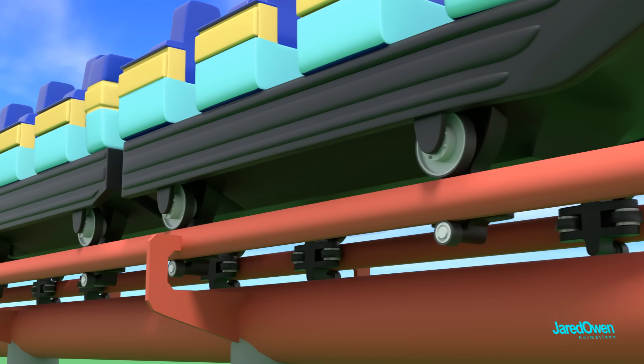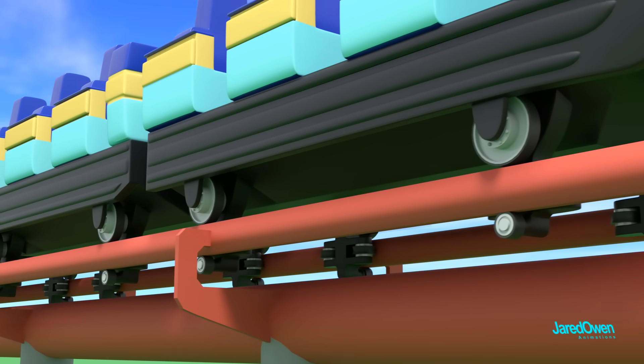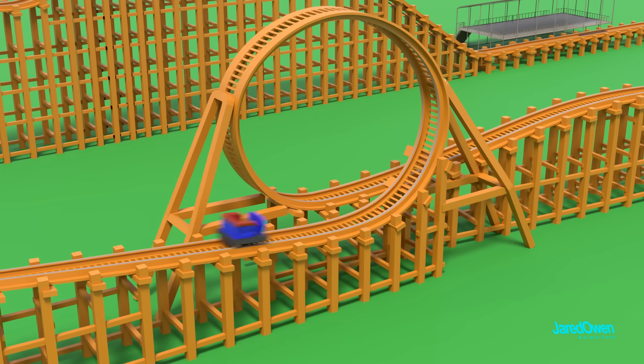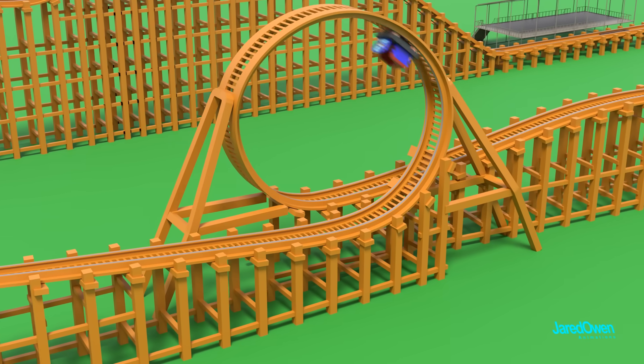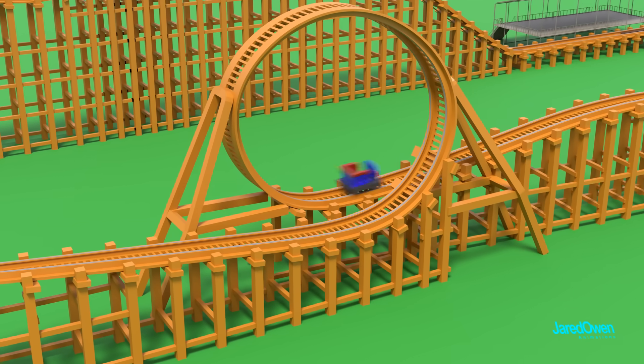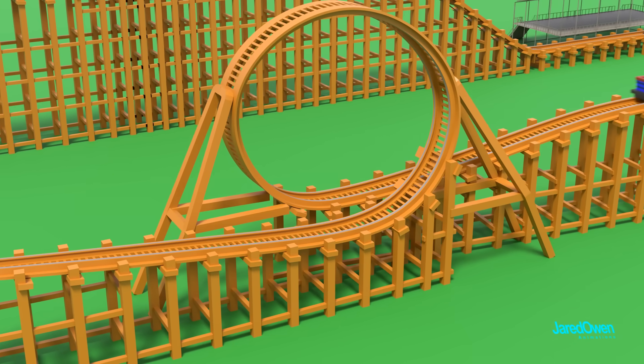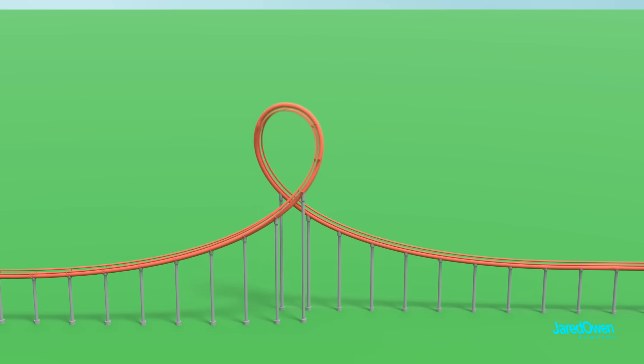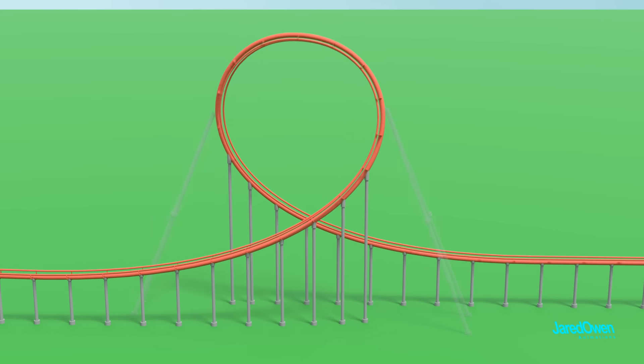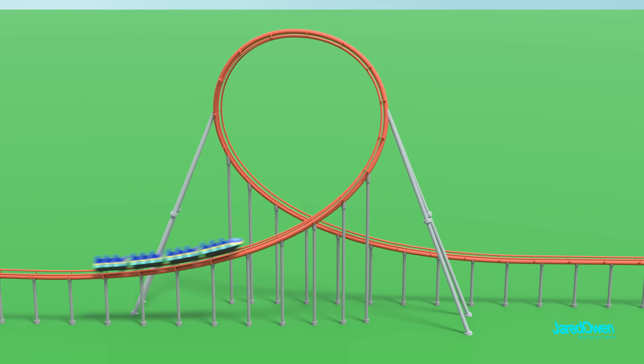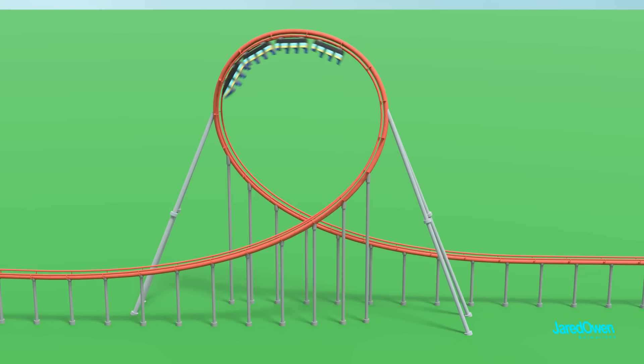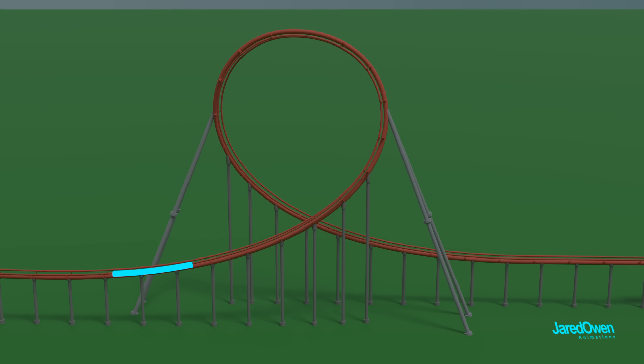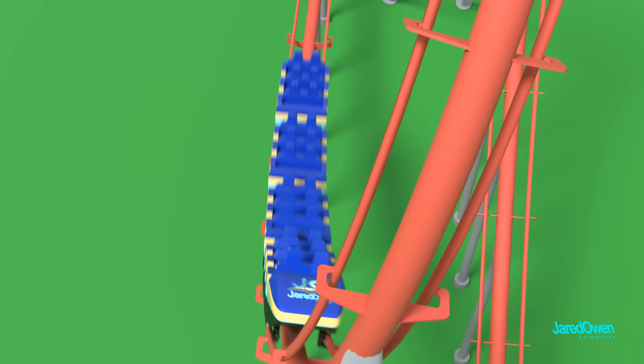With all of these new innovations, I think it's about time we try loops again. Last time we tried to do a perfect circle, but this is quite the jolt for our riders. Thanks to the steel track's strength and flexibility, loops can now be shaped like a teardrop, reducing extreme forces and ensuring a smoother ride. The shape makes the change in direction much more gradual. No more whiplash like before.